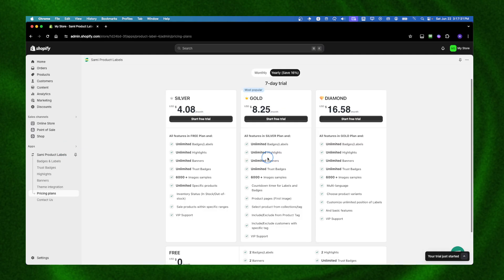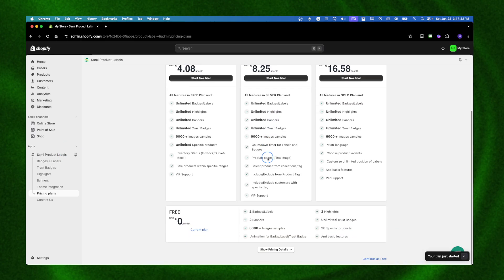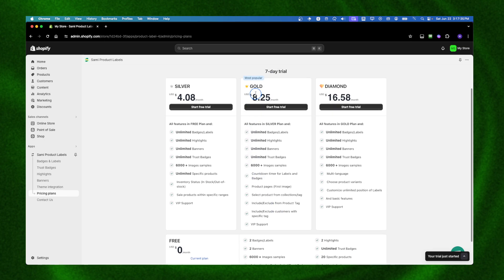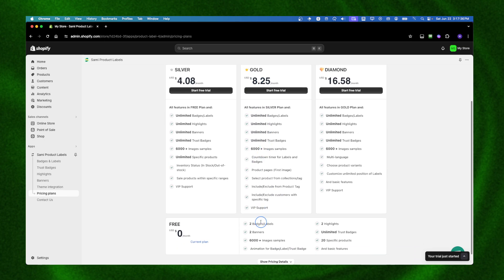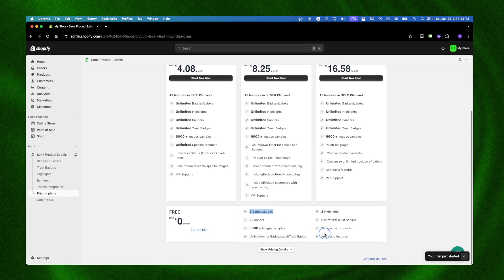We can continue as free. With the Gold plan you have two badges and labels, two banners, plus more images, animation for badges, labels, and trust badges. But now I'm just going to test the free plan.